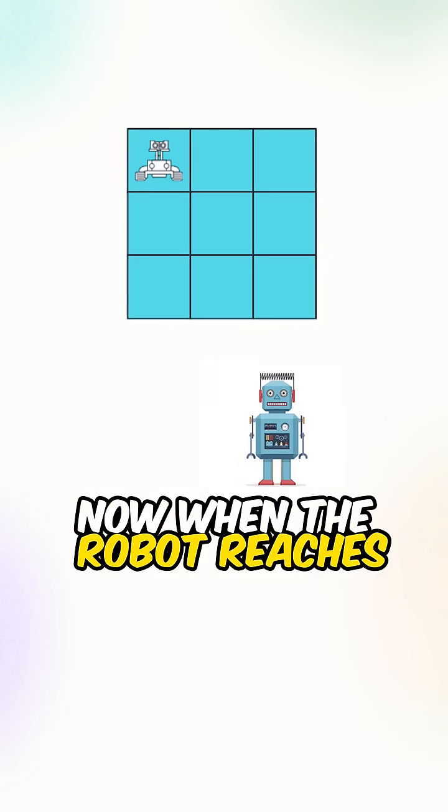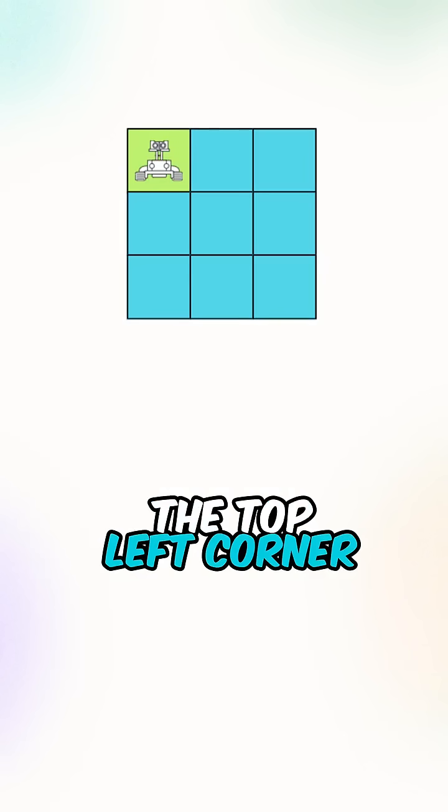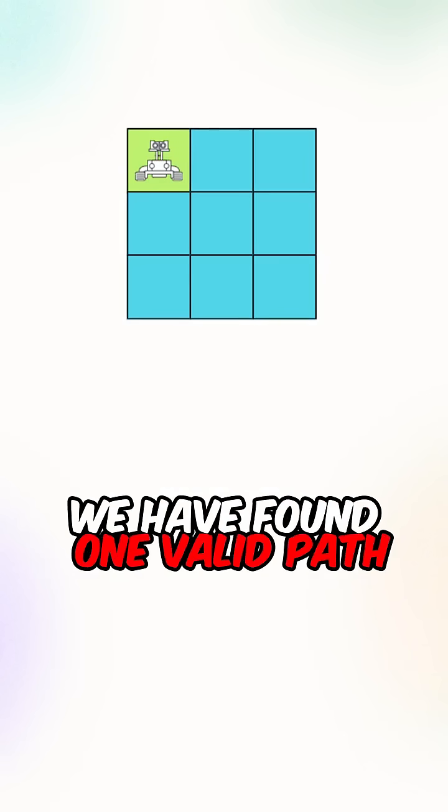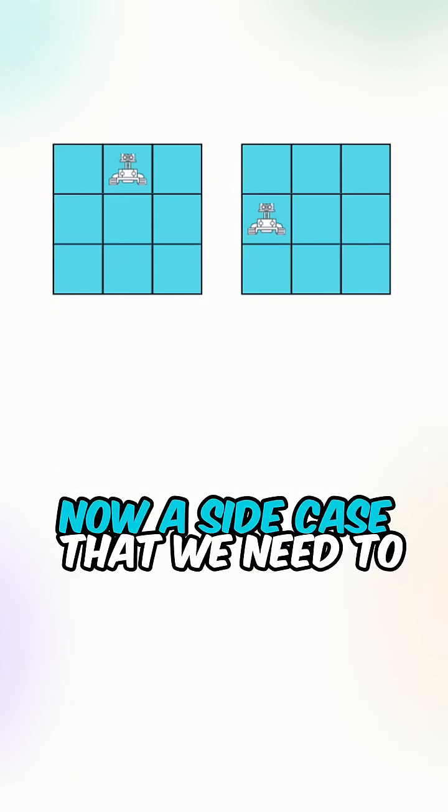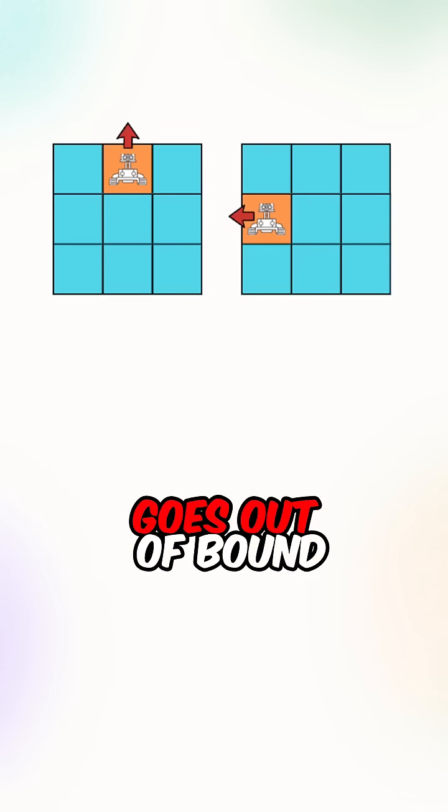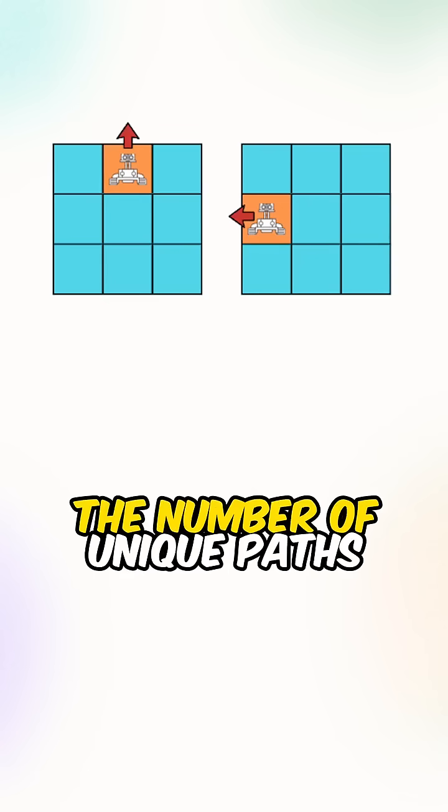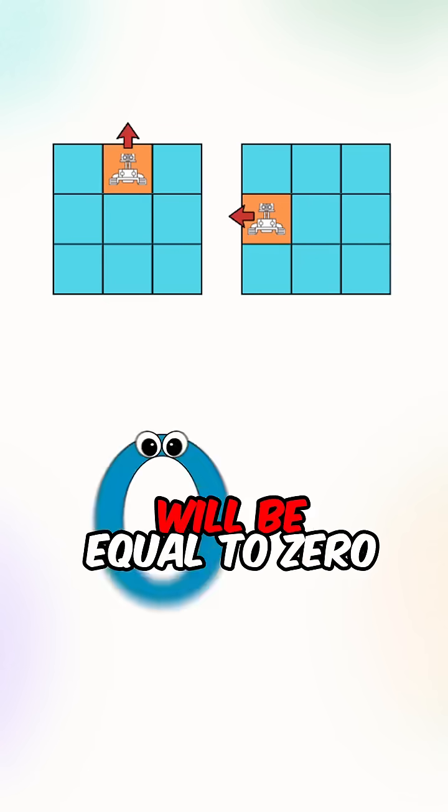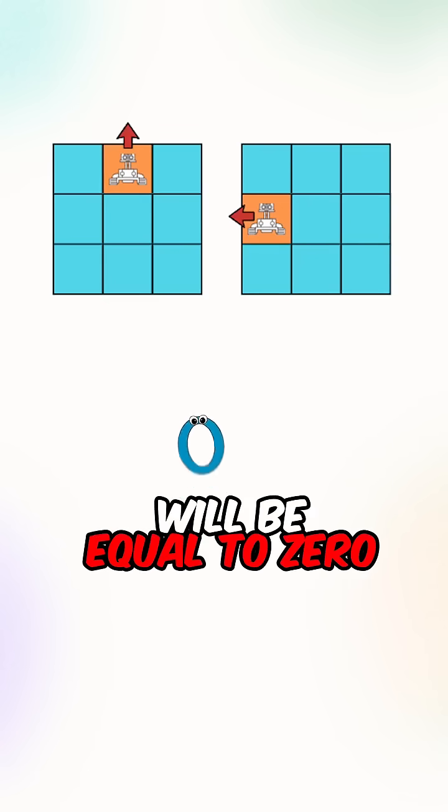Now when the robot reaches the top left corner we have found one valid path. Now a side case that we need to handle is when the robot goes out of bound. The number of unique paths will be equal to zero.